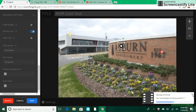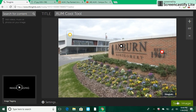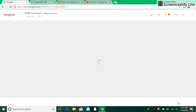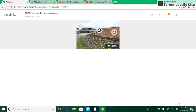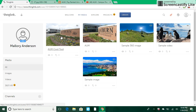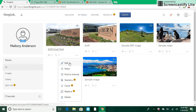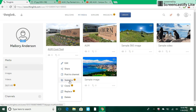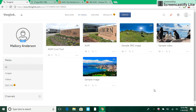Once we are done, I'll come down here and hit Save Image. When I save my image it'll be here. I can go to my profile and see it there now. I can click on it and edit it, choose to share it or post it to my channel. Upgraded options include statistics, cloning it, replacing it, and so forth. I hope you enjoy this introduction to ThingLink. Thank you for watching.